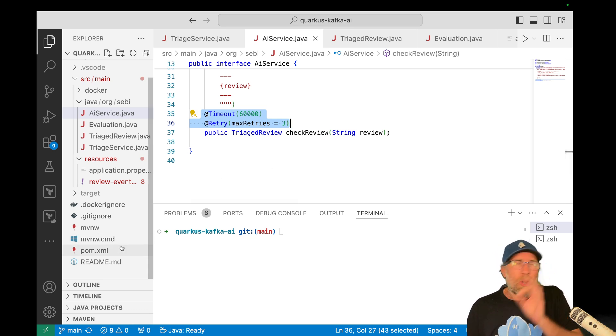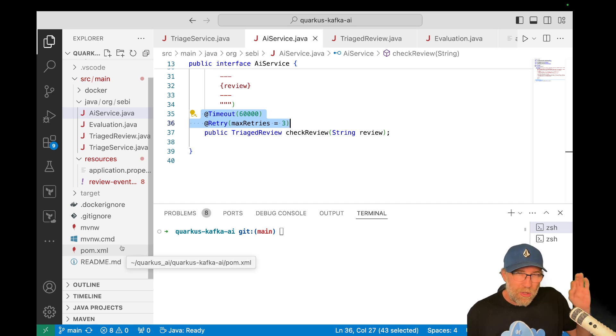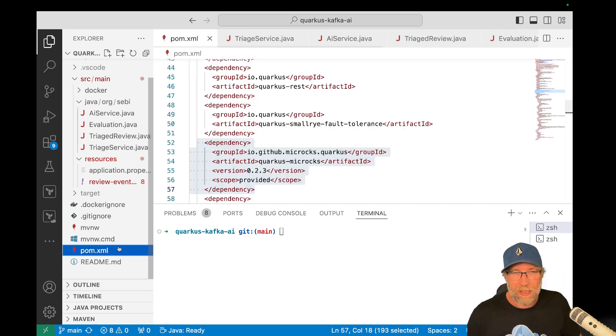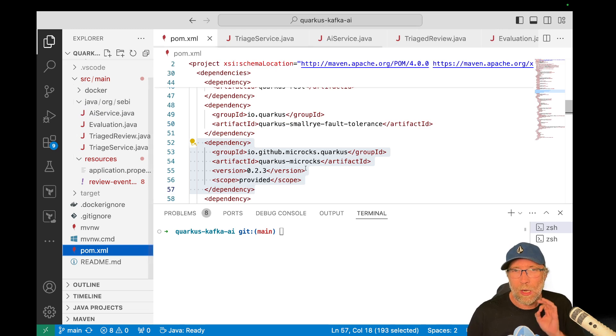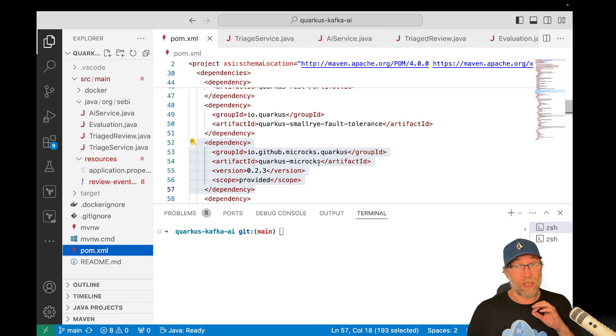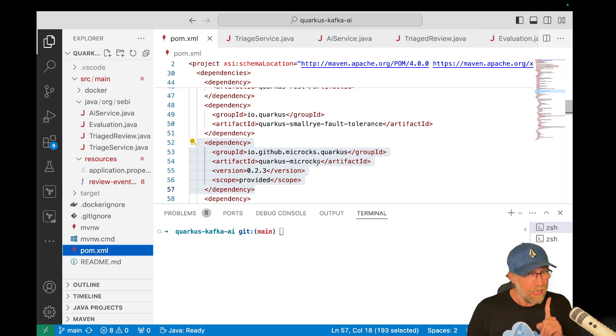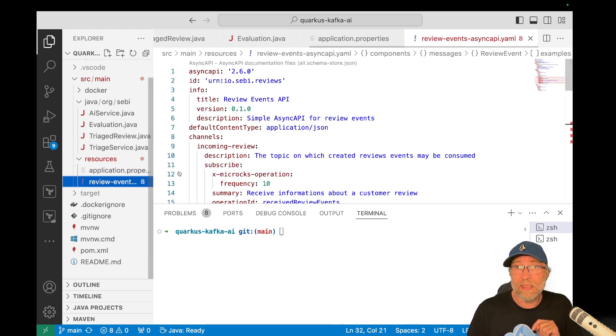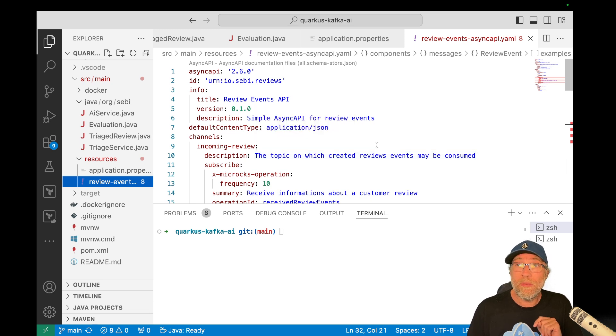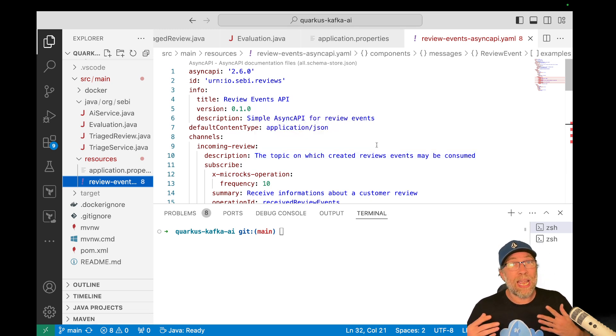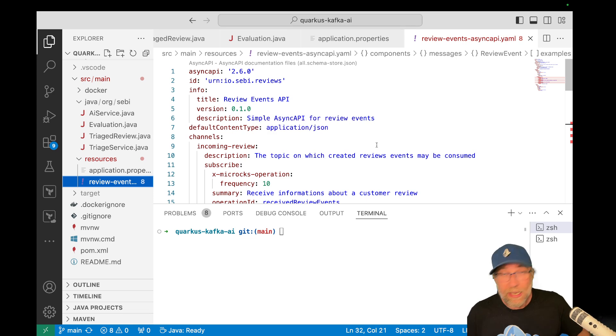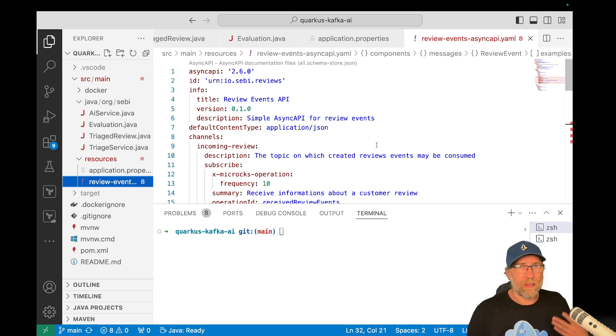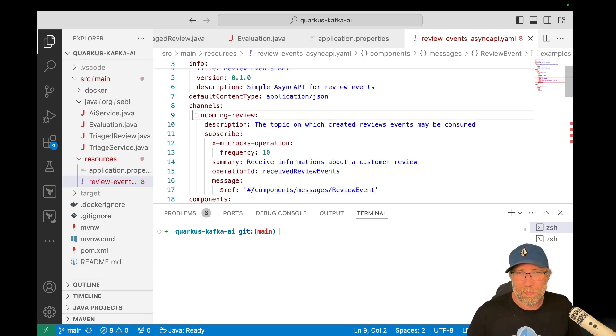Okay. You can do a lot of stuff with McRocks. I'm just doing a small thing here today with it. Look at this. I just added the McRocks Quarkus extension because there's an extension and that's it. And then in my resources, I added a file. I created a file called review events async API, and that is just an async API contract. Okay. Pretty easy to write. Okay. You can find some examples, but basically I describe my channels,